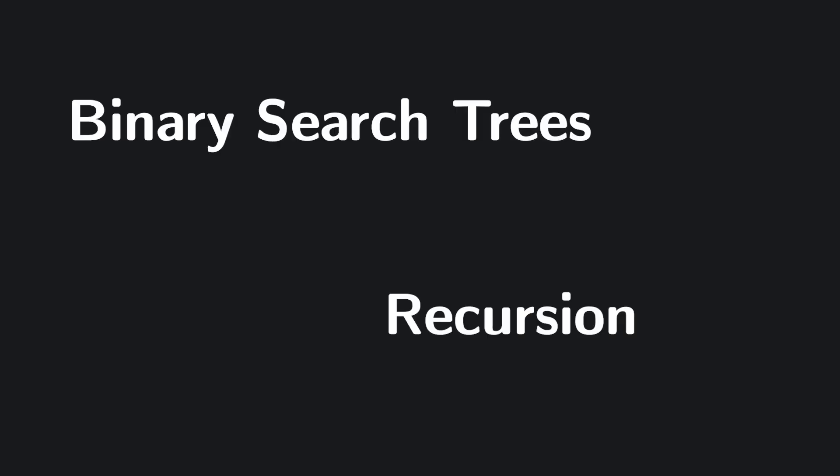So even before we get to things like binary search trees or recursion, you're already familiar with one of the most fundamental data structures in computer science, just by browsing your desktop.